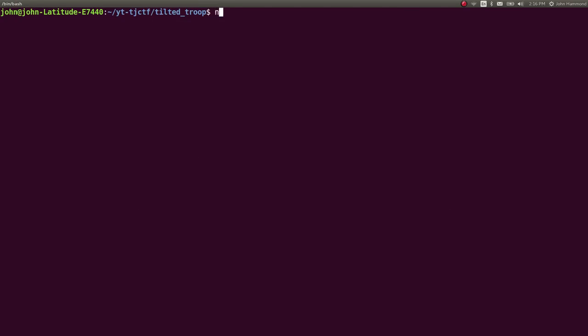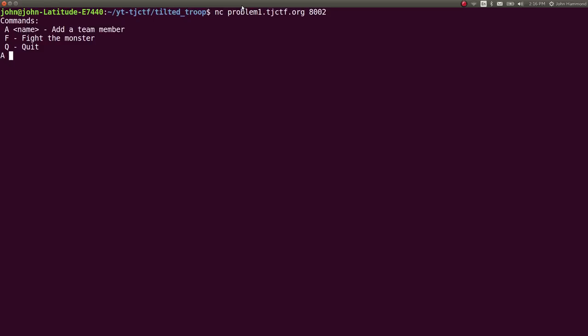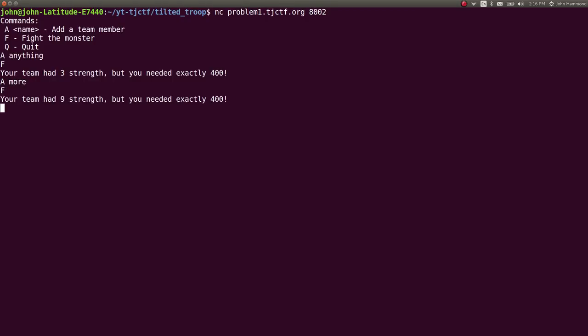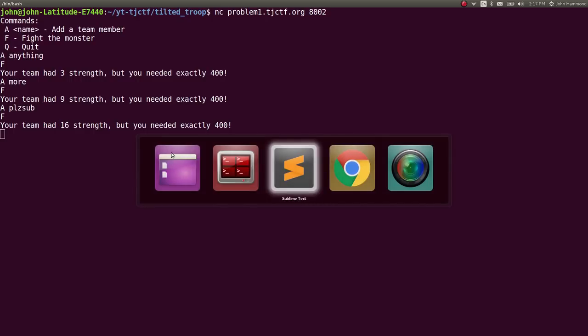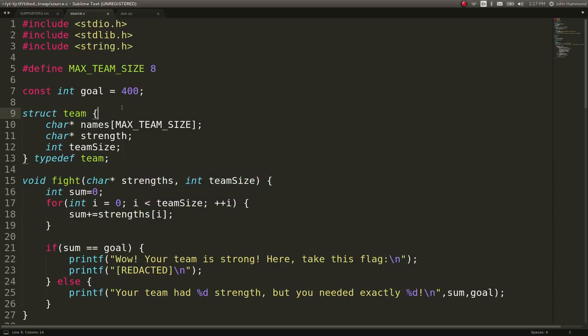What this thing actually does, if we connect to it with Netcat, is it gives us options as to what commands we want to run. We can add a team member to do different things and fight a monster after we've added a certain amount of team members. This will continue to increase our strength as we add more team members but it will never let us get to 400 supposedly because we need exactly 400 but we're only incrementing by a small amount each time.